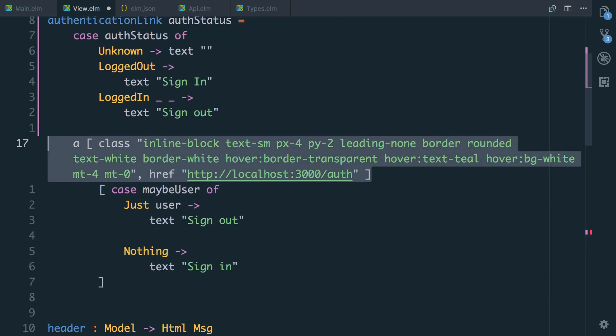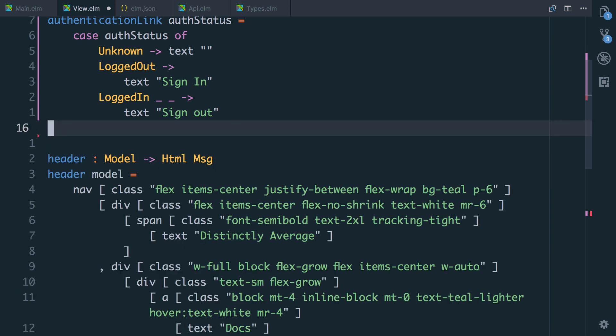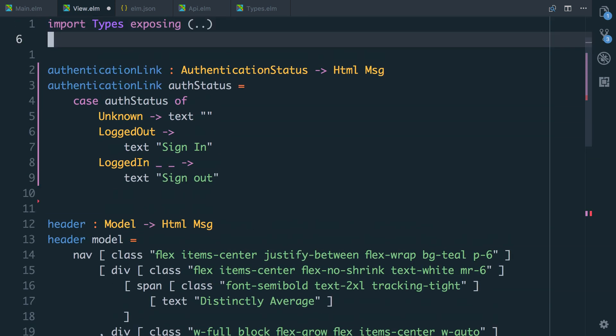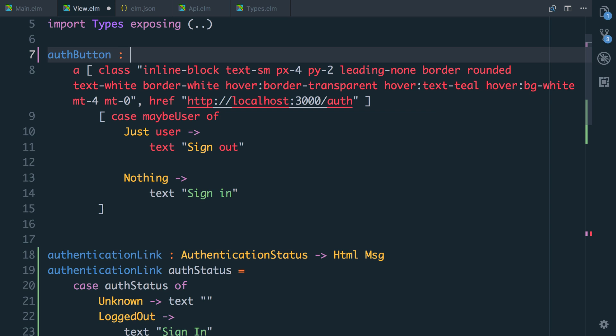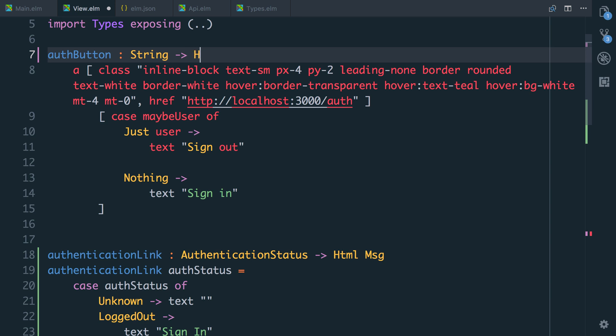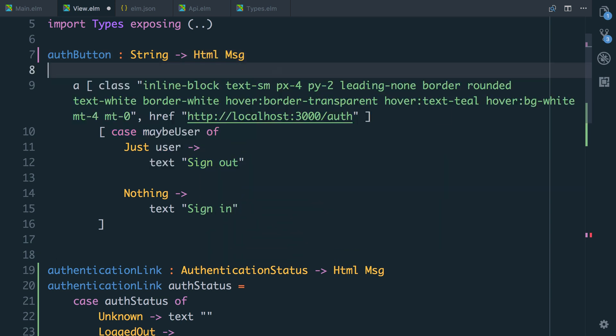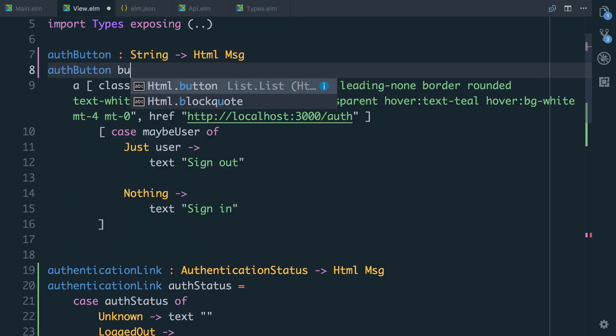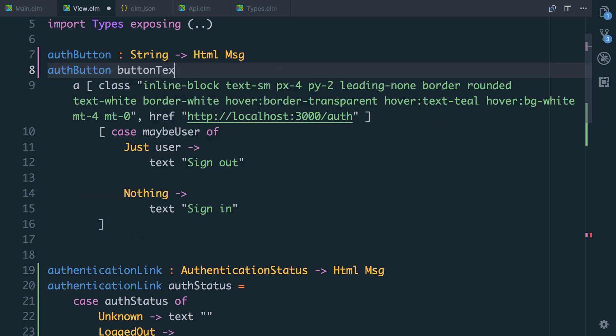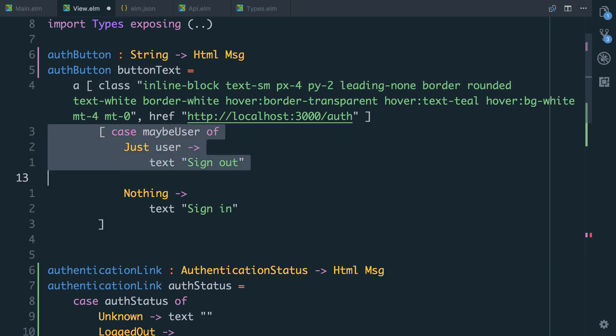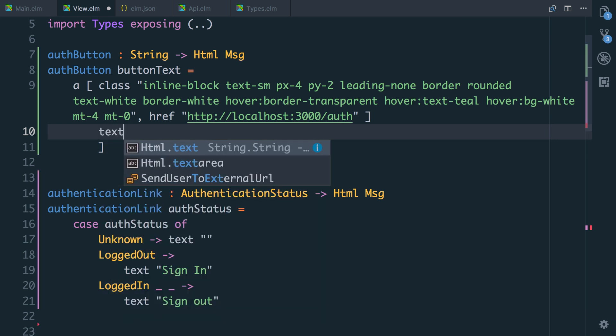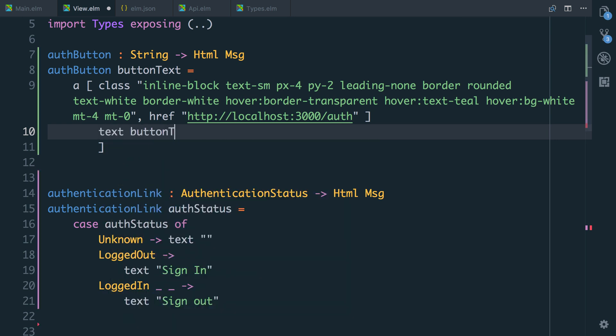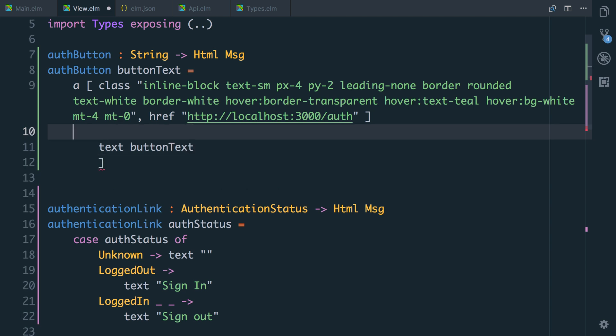And what I'm going to do is I'm going to take this big anchor because of all the classes, we're going to pull this into a separate function called auth button. And maybe it will take the button text as an argument. So let's say string returns HTML message or button. Button text equals. We'll ignore the href. This href is going to have to change in a bit, but we can now get rid of this case statement and just make it text button text.